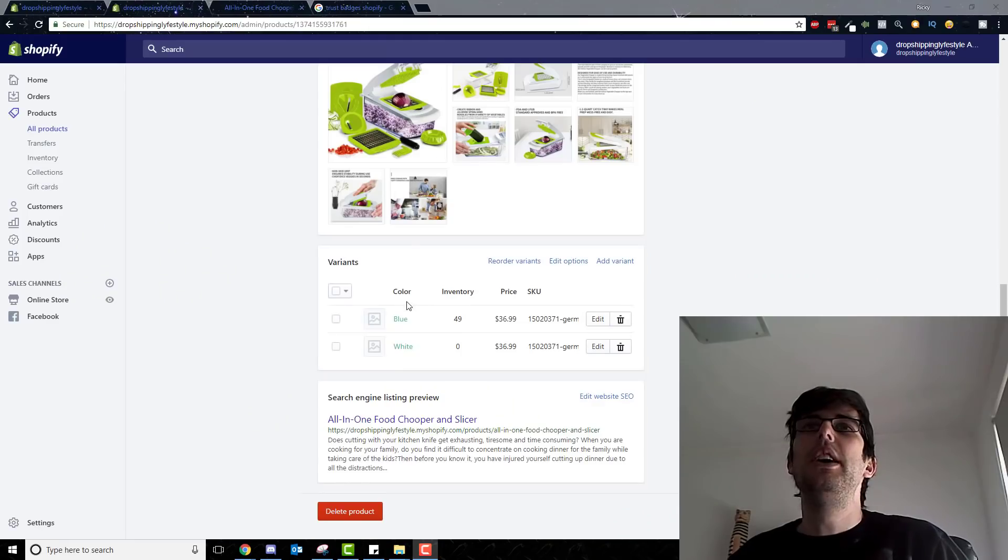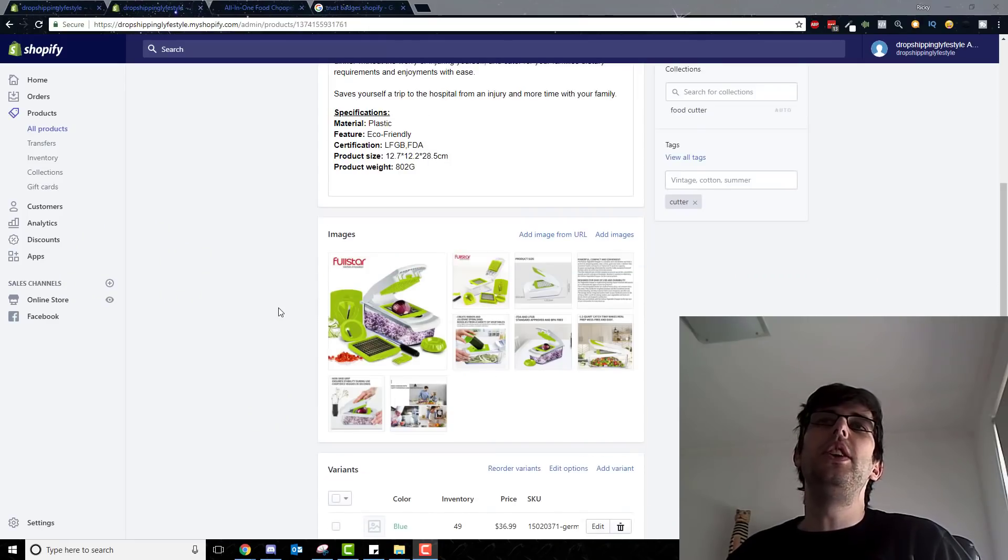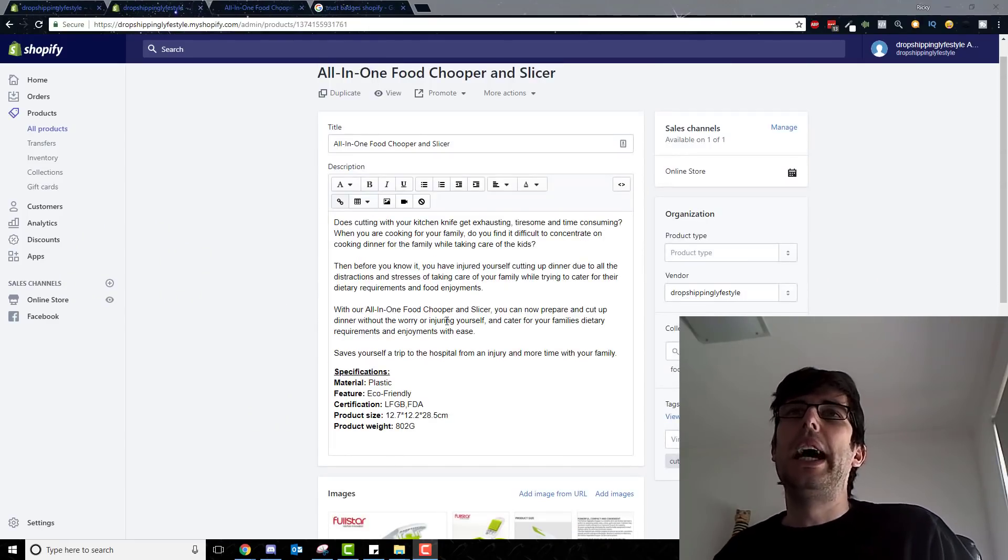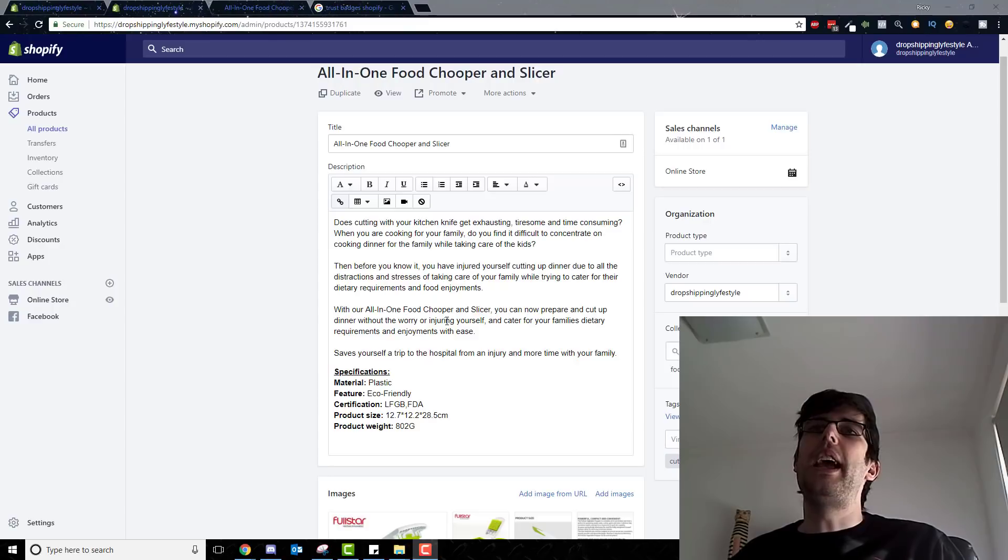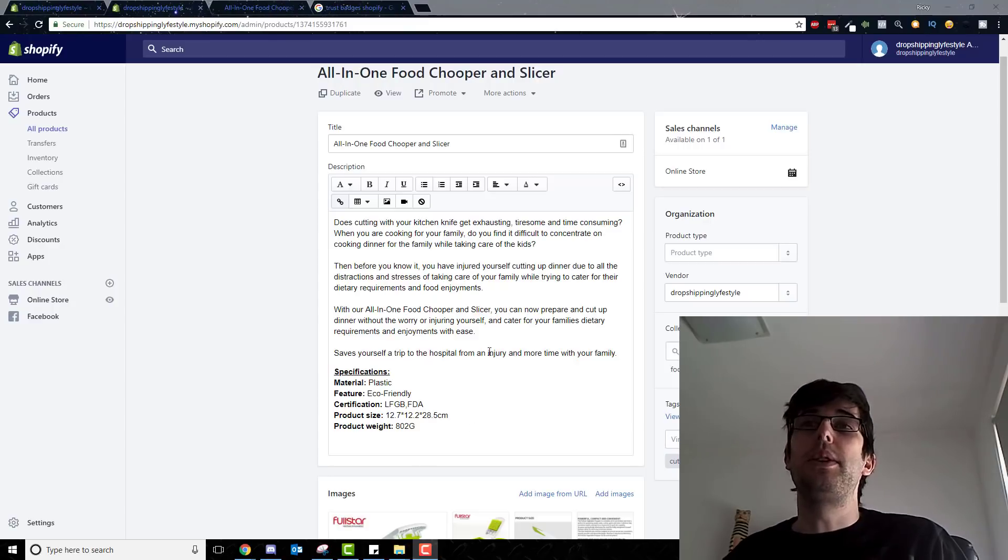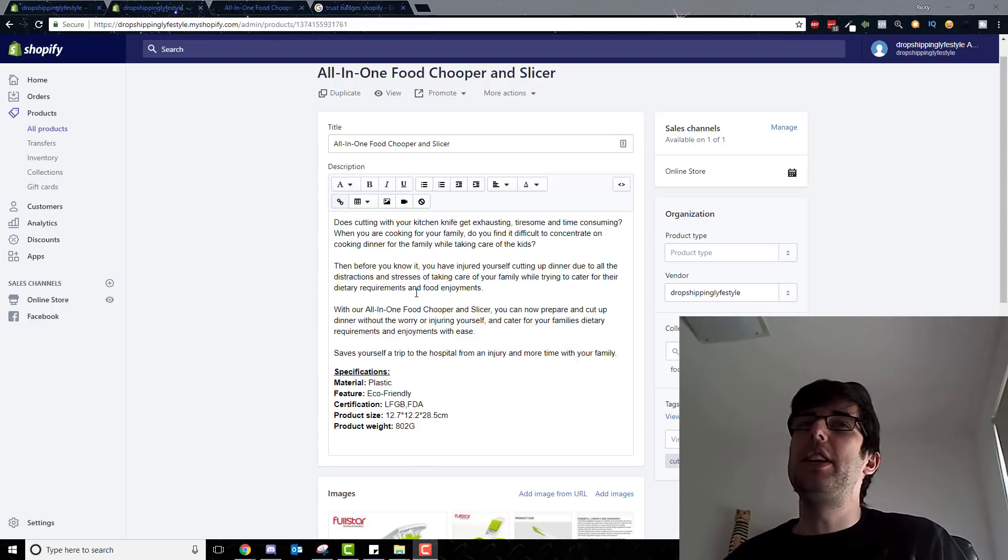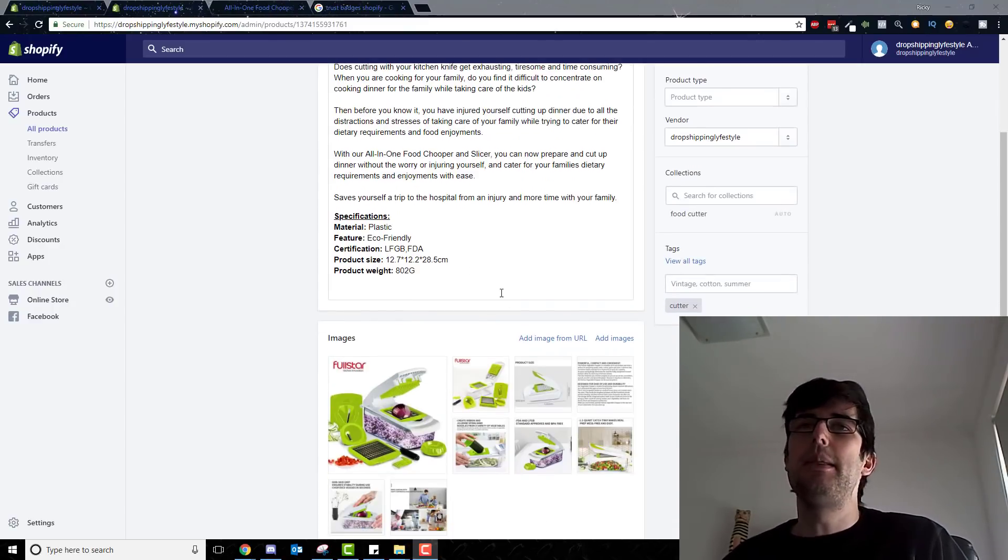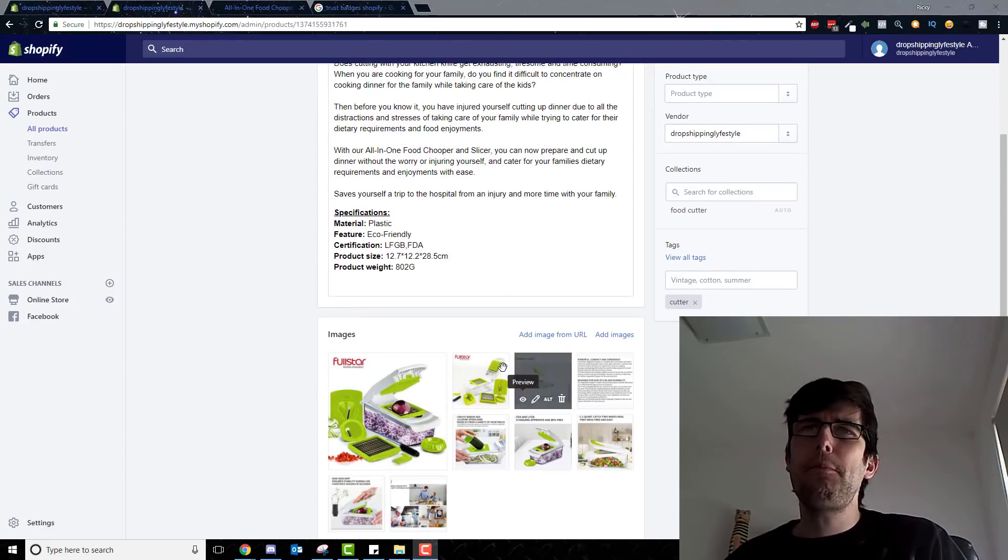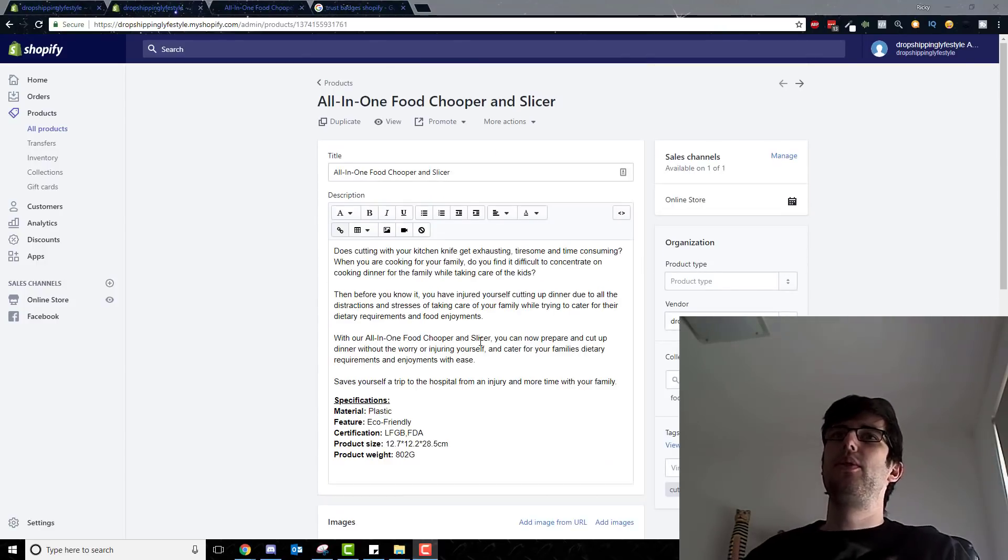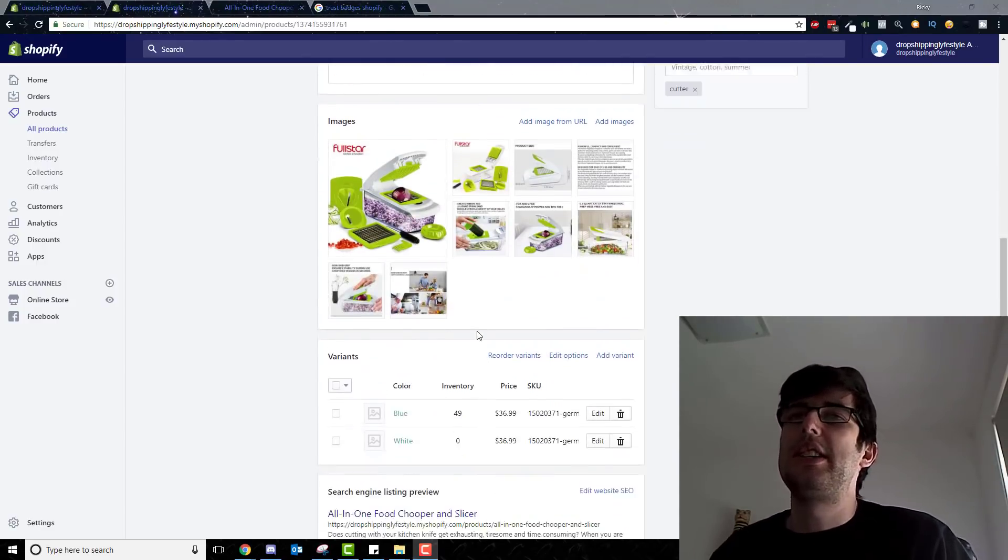In previous videos we've gone through importing a product and then doing product description. Just watch my previous videos for that, use it as a template. I'll keep using this all-in-one food chopper and slicer for the reference product.